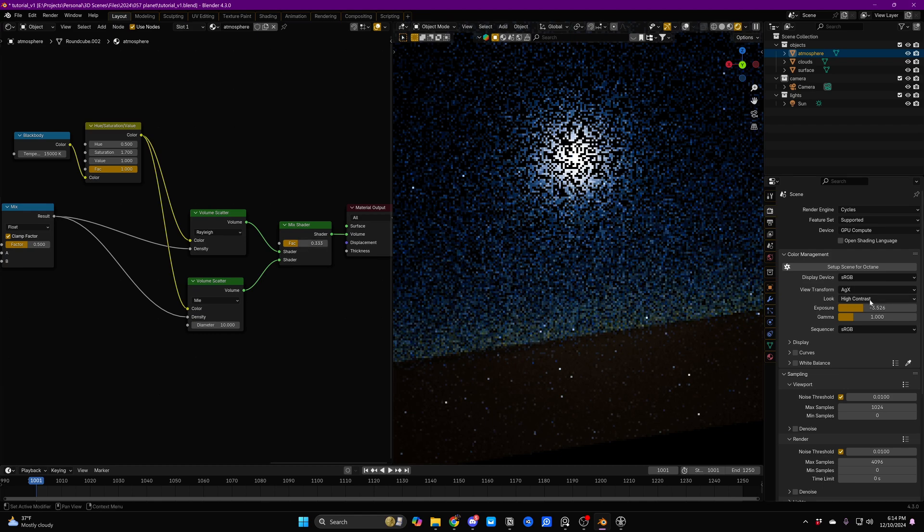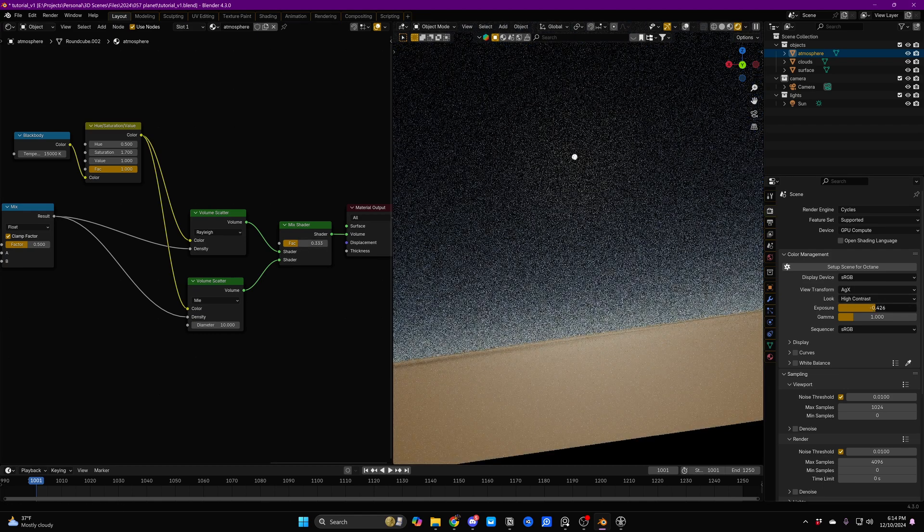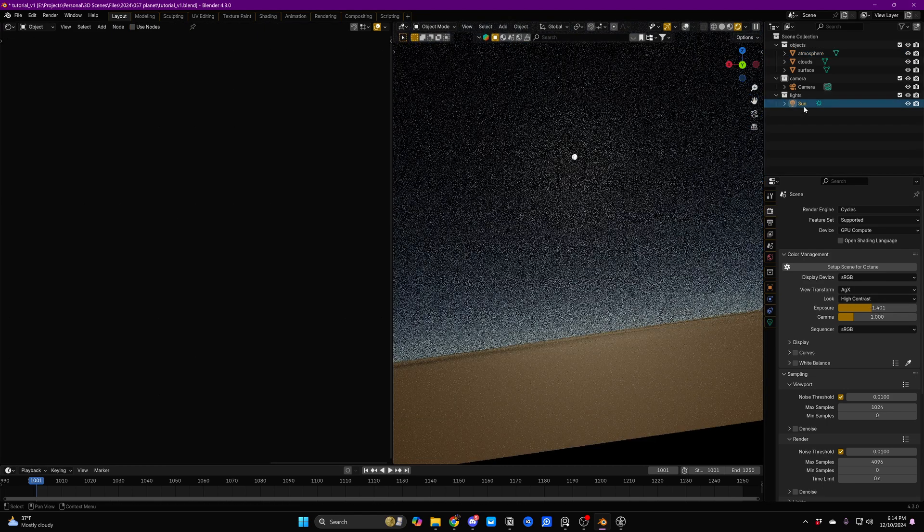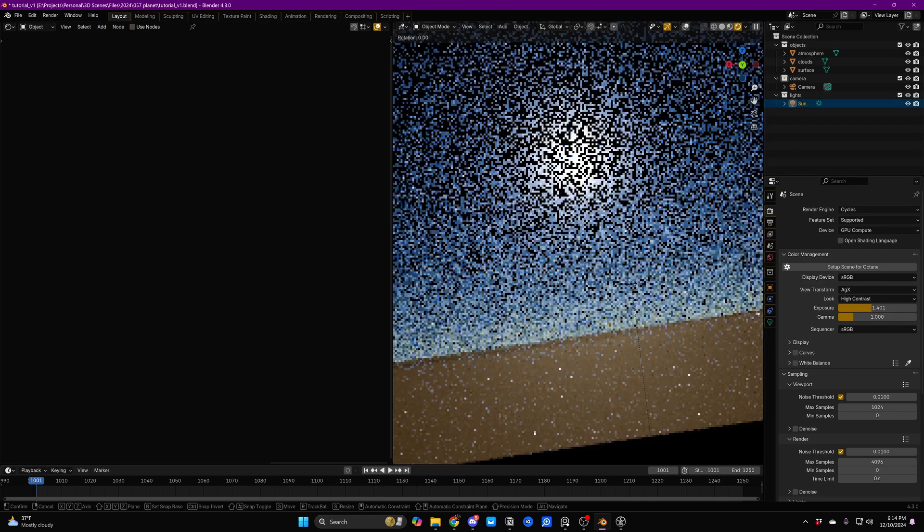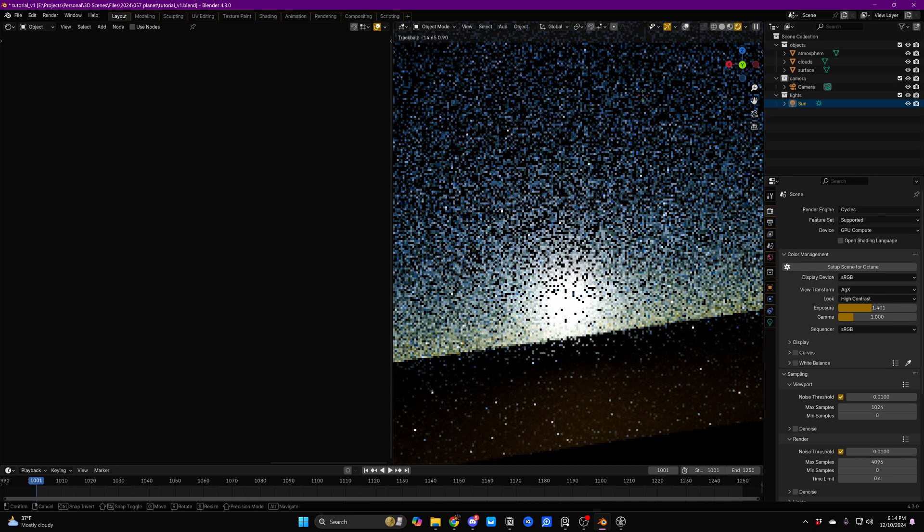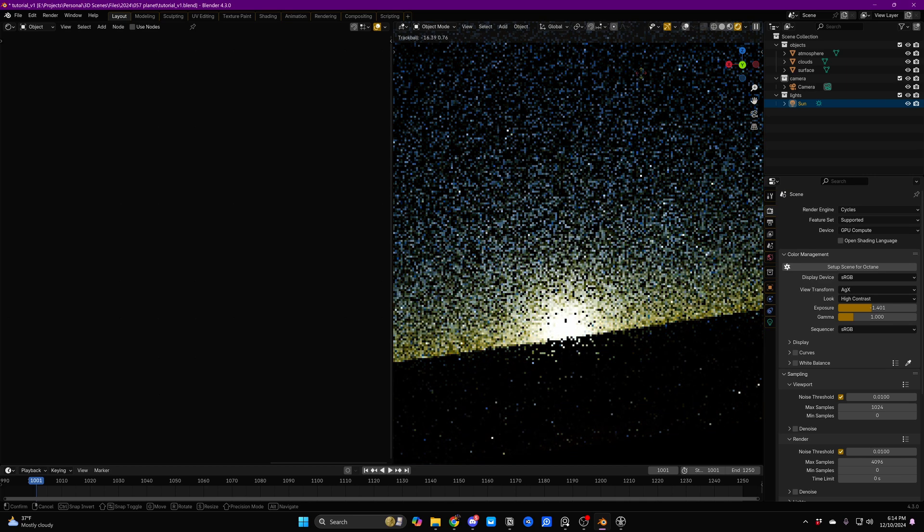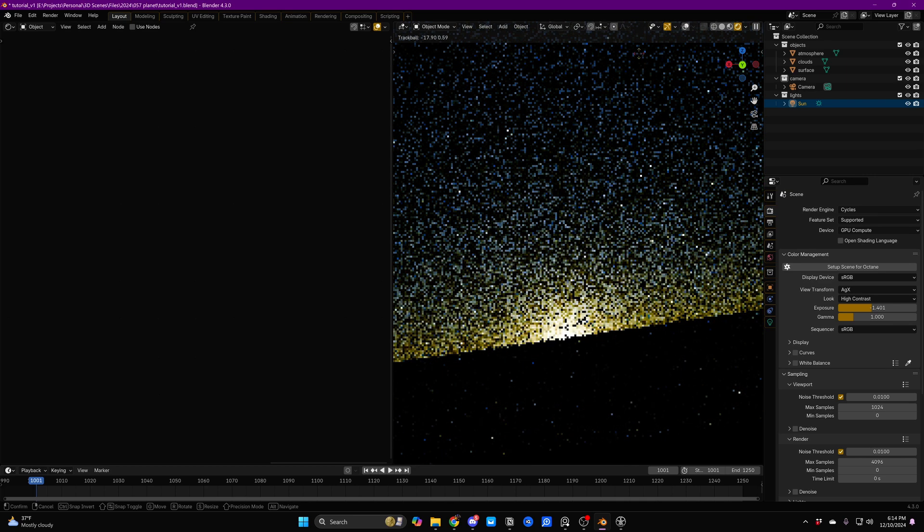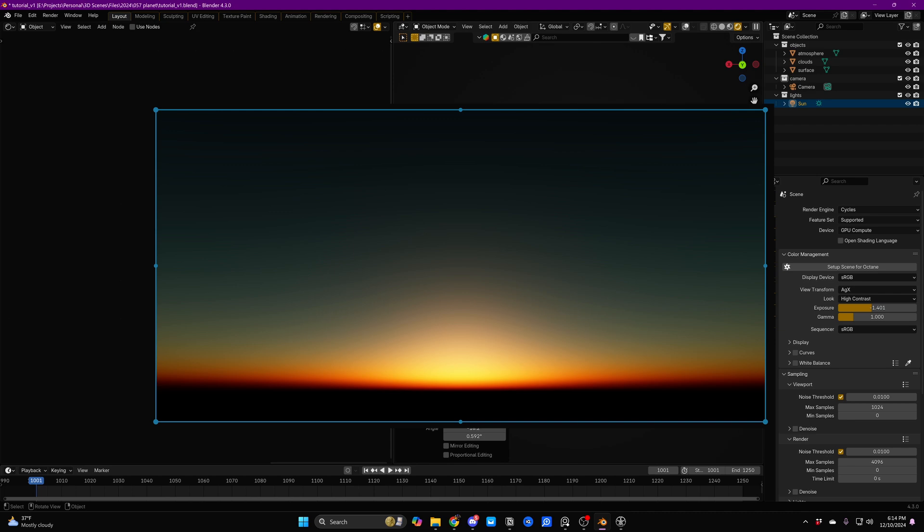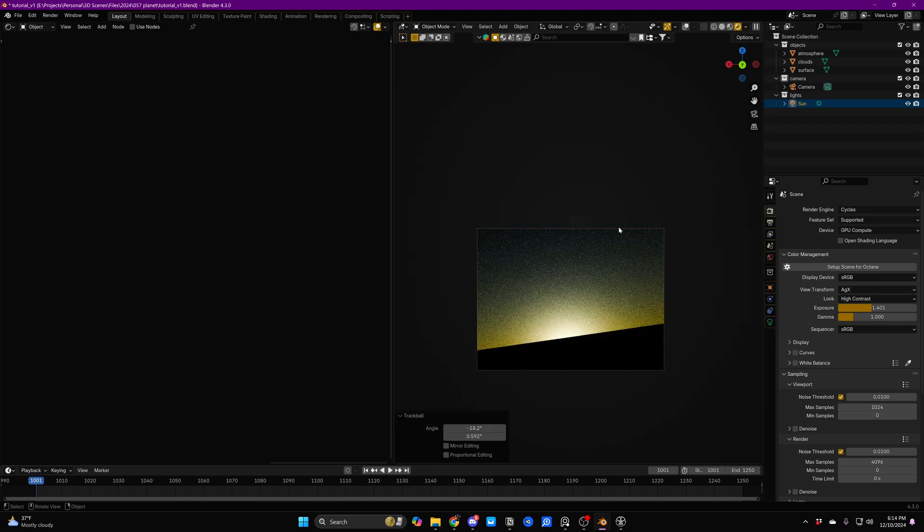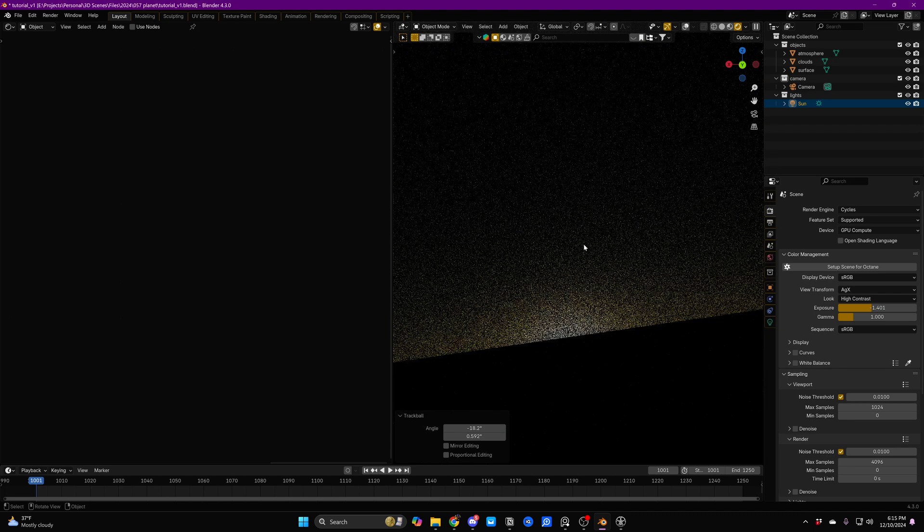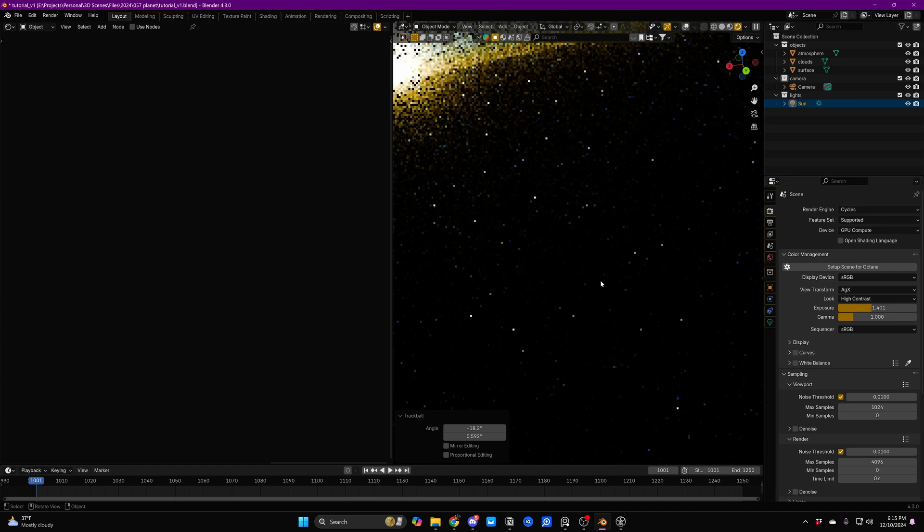And then we're just going to add in a Mix Shader. And we'll just play with a factor that makes sense. And if we select our sun, double tap R and just drop it below the horizon line, you can see we're getting a bit of that halo just above the horizon. We're not perfect on our atmosphere yet, but this is getting pretty close. Control Alt B to undo that.